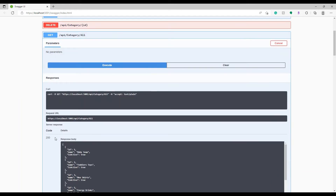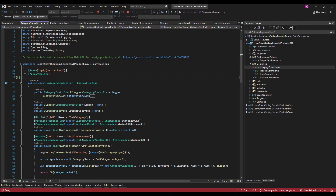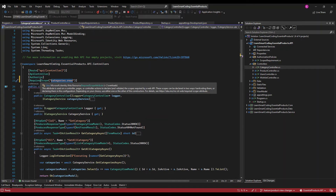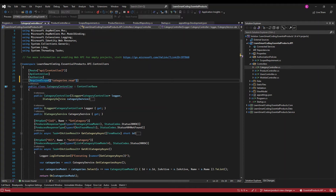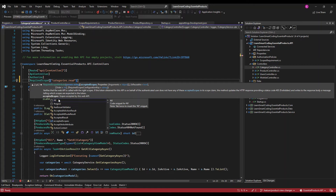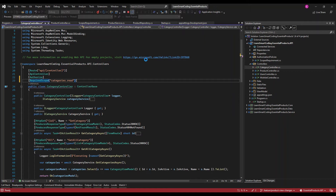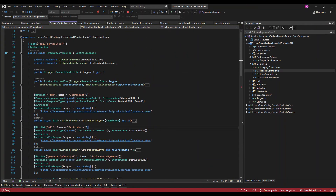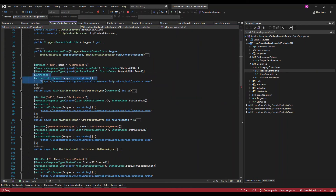Let's execute one of the calls — we're getting 200, but we shouldn't be. That's because the category controller doesn't have an Authorize attribute yet. We need to add the Authorize attribute on top of the controller. I'm using RequiredScope and providing categories.read — as long as the request has that scope, it will be allowed into the category controller.